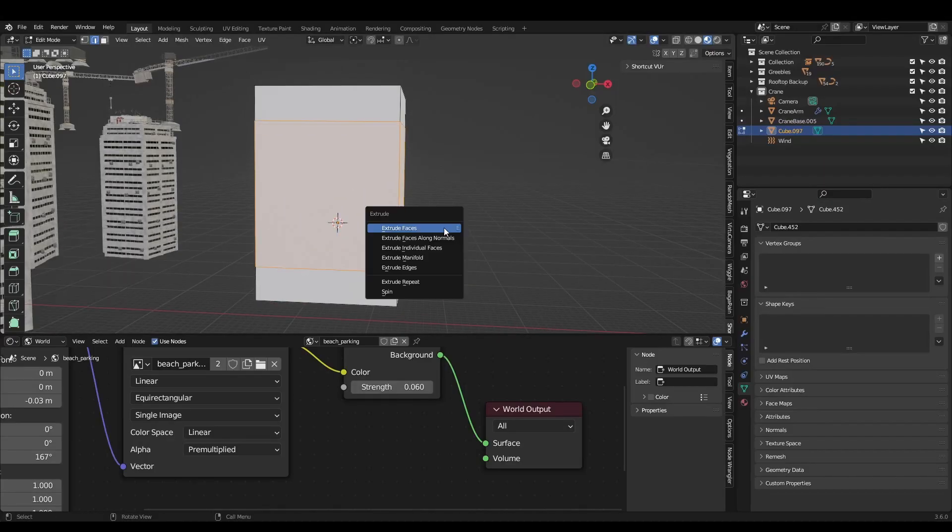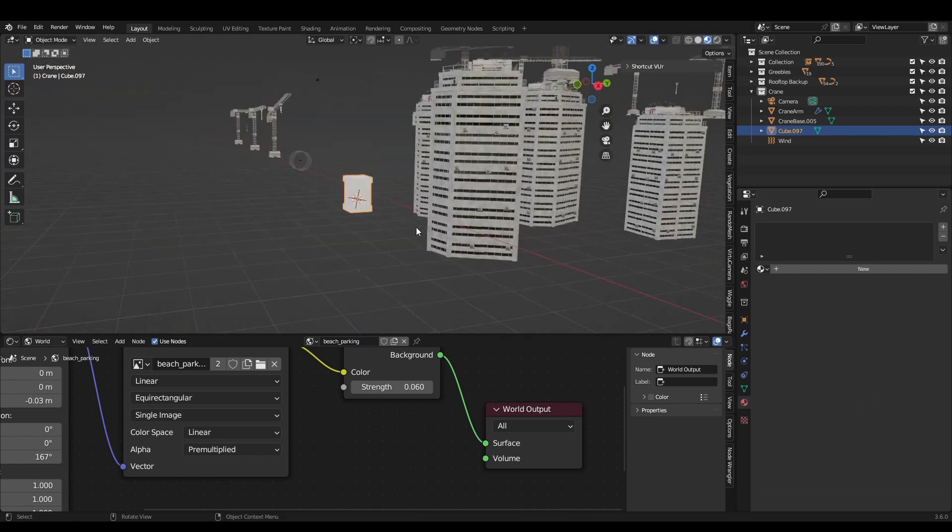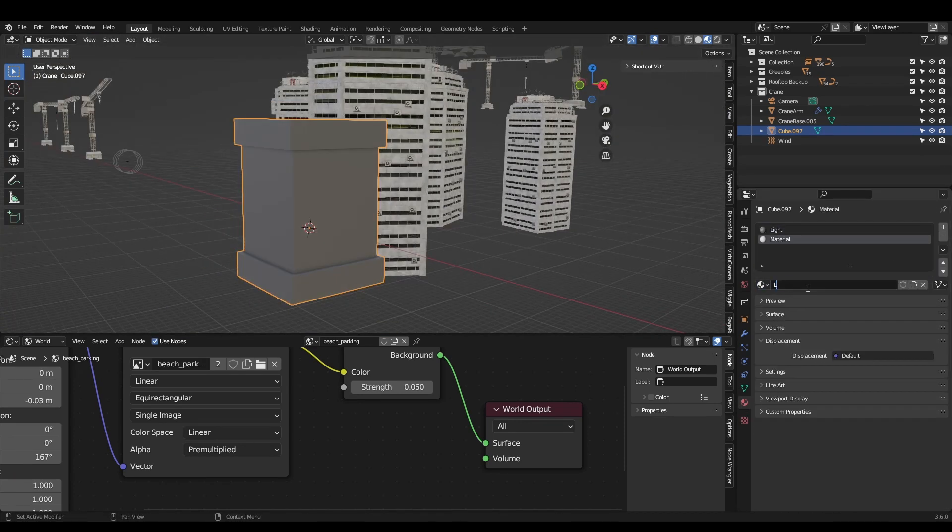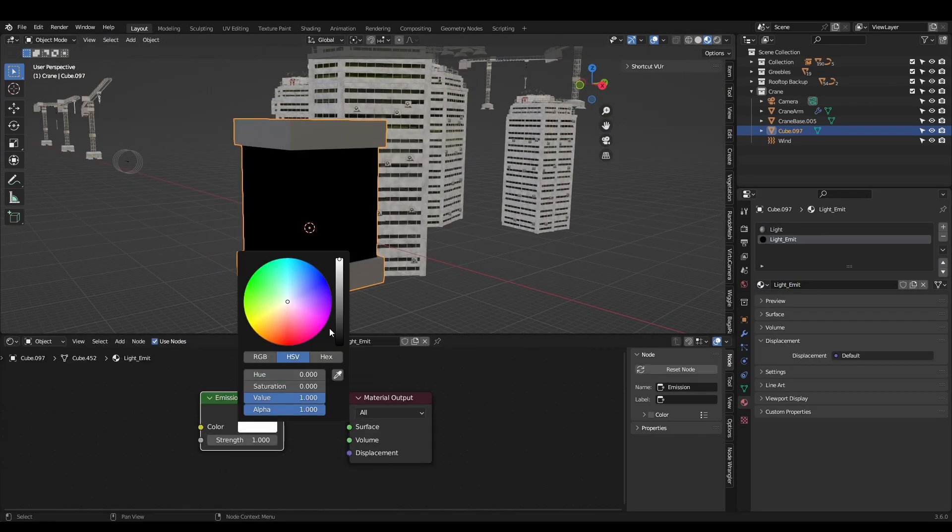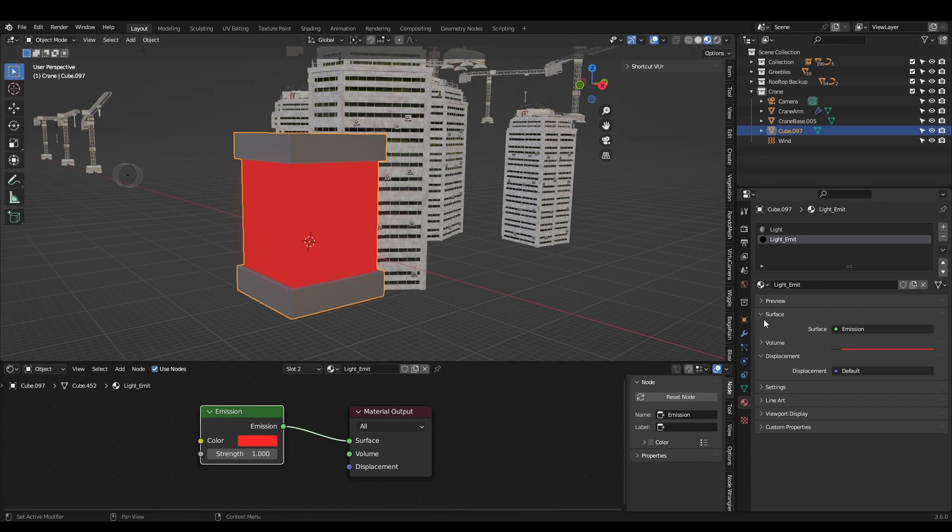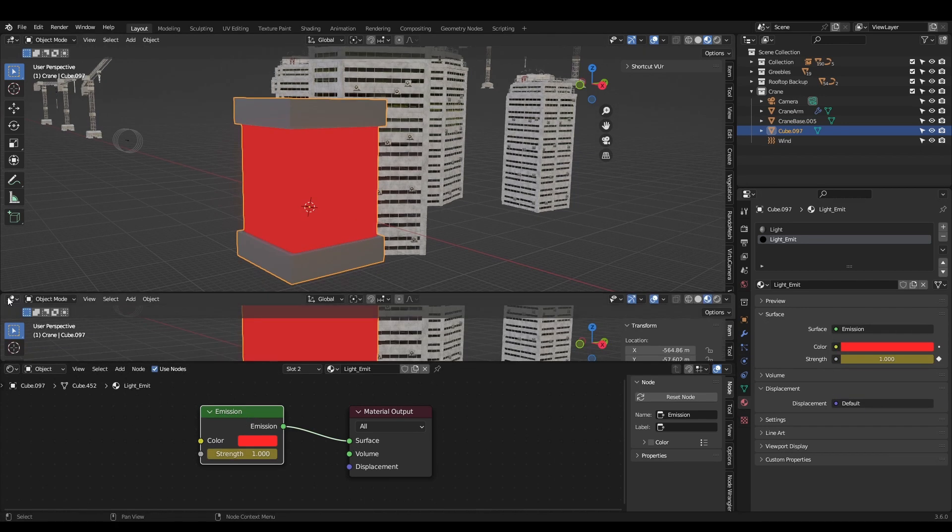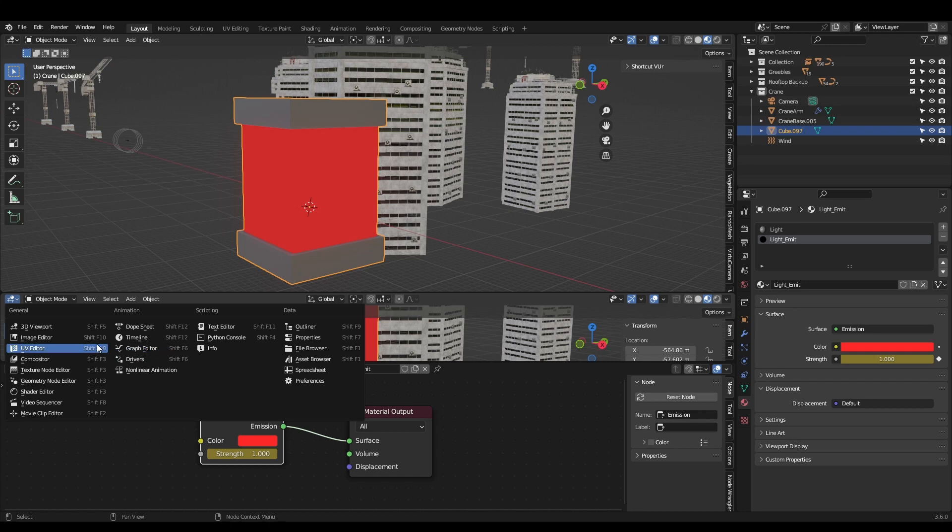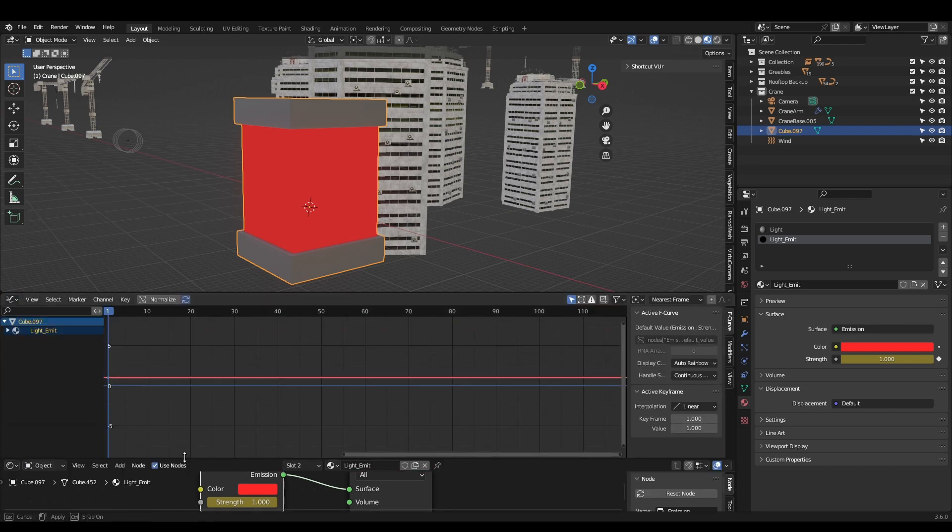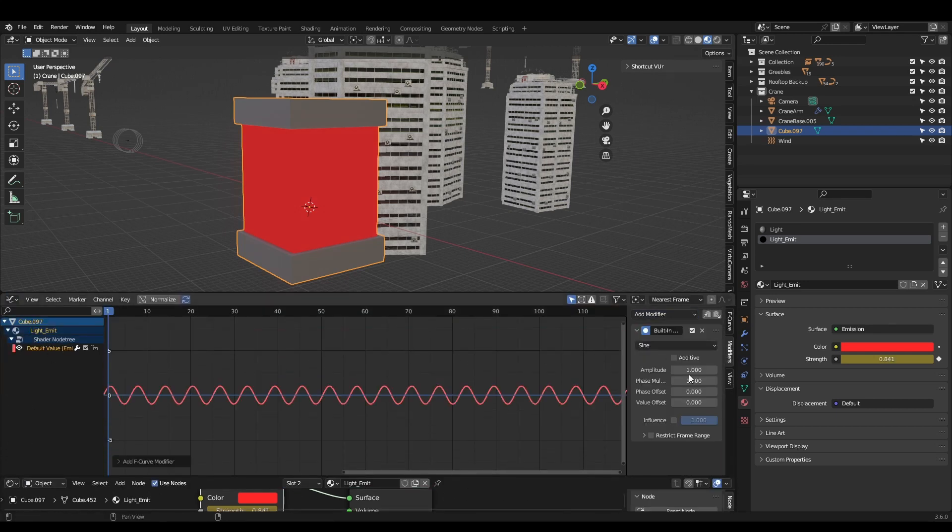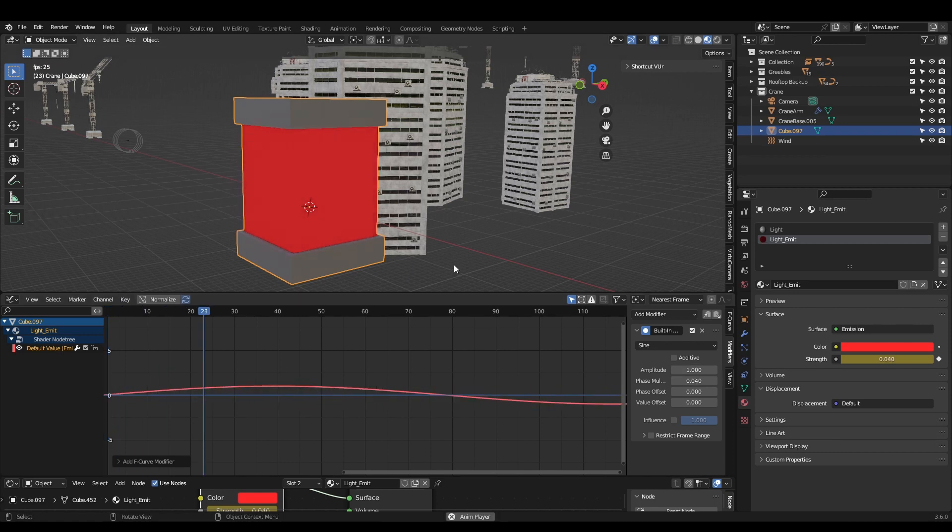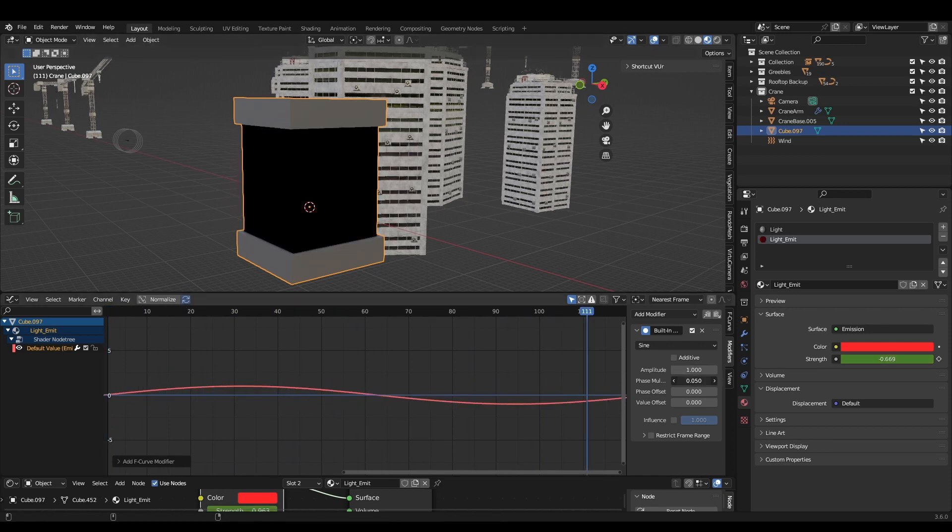For the red lights we can model a simple mesh. Select the glass section and create a new material and assign it. Now plug a red color into an emission shader. We can make it blink by adding a keyframe to the emission strength, then select the light and the emission shader, open the graph editor, then open the side panel with the end key. Select built-in function, sign. Turn the phase multiplier down to adjust the speed.